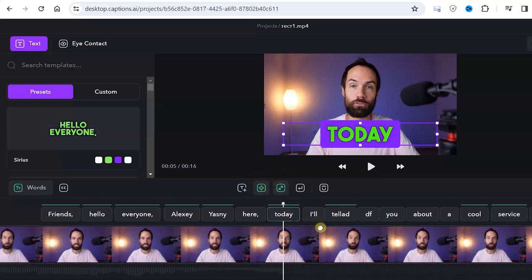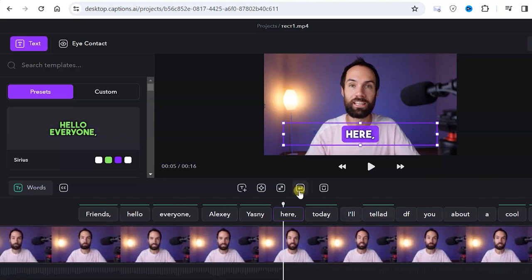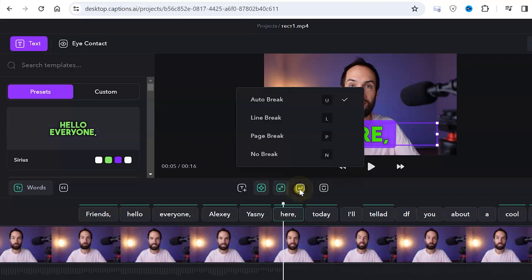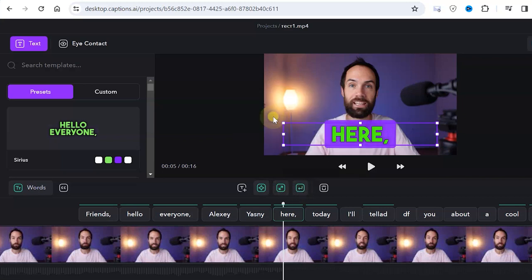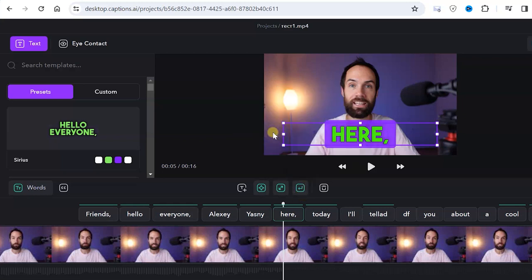Alternatively, we can highlight a different word with a different color or increase its size. The line break button allows moving a word to another line and the page break button moves a word into a separate text block.